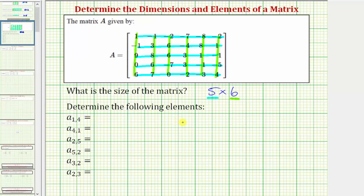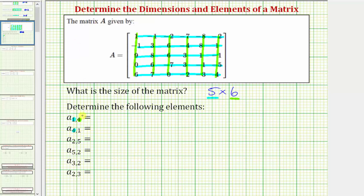Now we want to determine the elements indicated by the notation used here. We're looking at the subscripts. The first value indicates the row the element is in, and the second value indicates the column the element is in. So for A sub one comma four, we're looking for the element in matrix A that is in row one, column four. To compare this to A sub four comma one, here we're looking for the element in row four, column one.